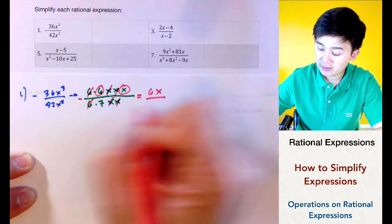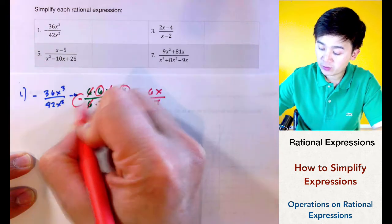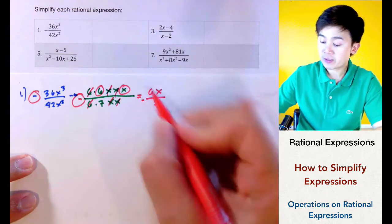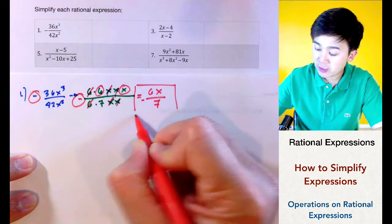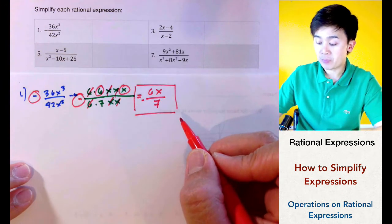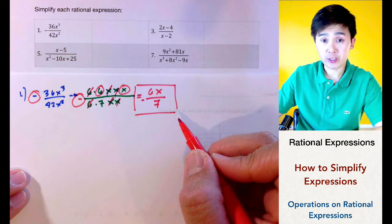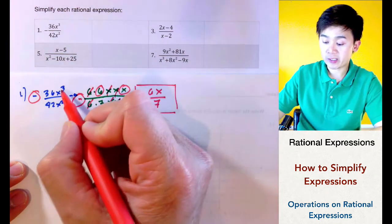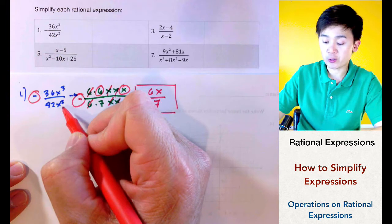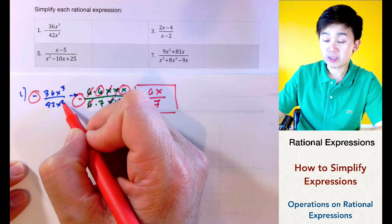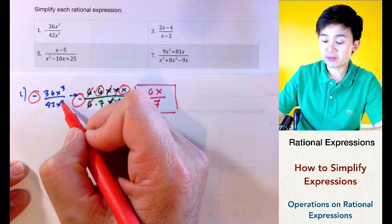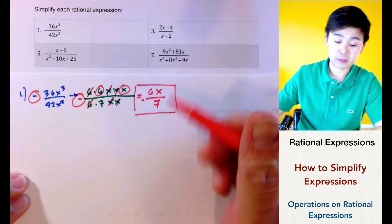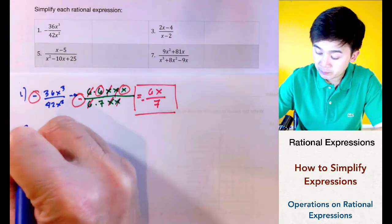In this case, 6 and x will be cancelled, leaving 6 on top and 7 on the bottom. Don't forget the sign — it's negative because the original expression is negative. If you use the law of exponents, you simply subtract the exponent in the denominator from the numerator, and the difference is the leftover variable in your rational expression.